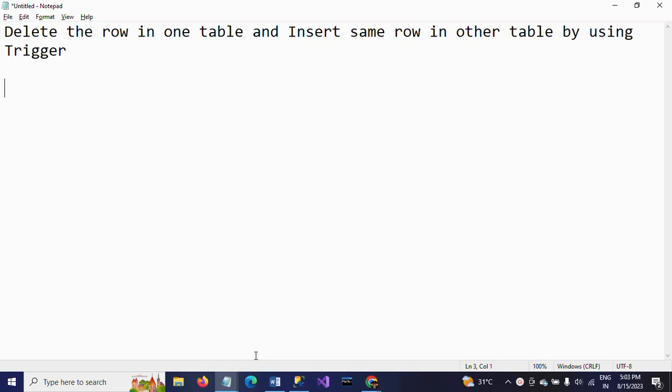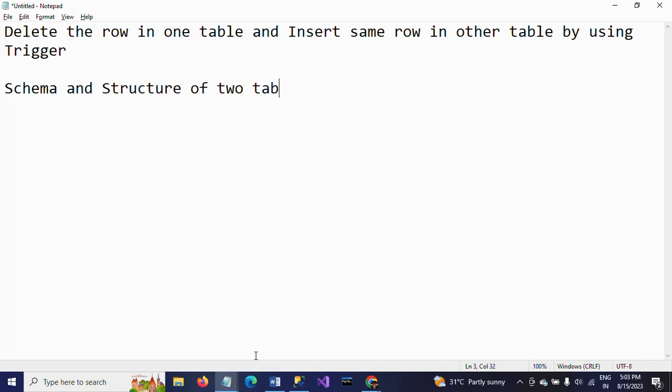The requirement while doing this operation is that the schema and structure of two tables must be the same. The schema and structure of two tables should be similar, otherwise you cannot delete and insert the same row in another table.